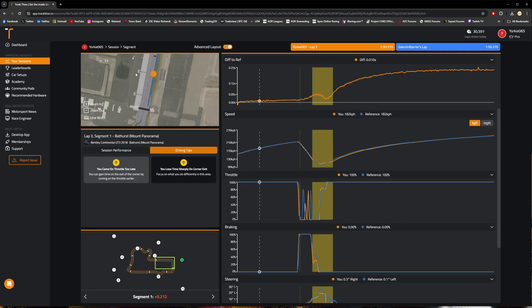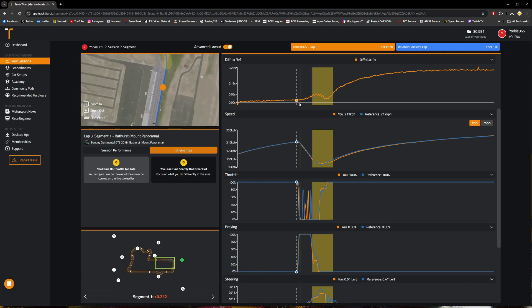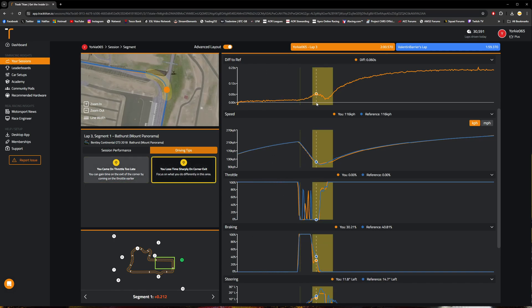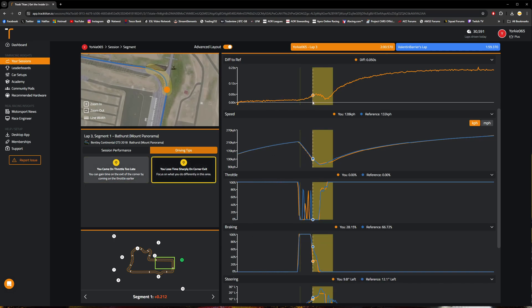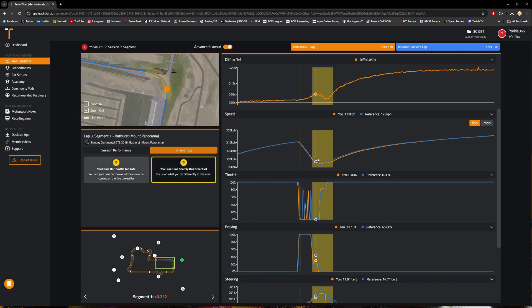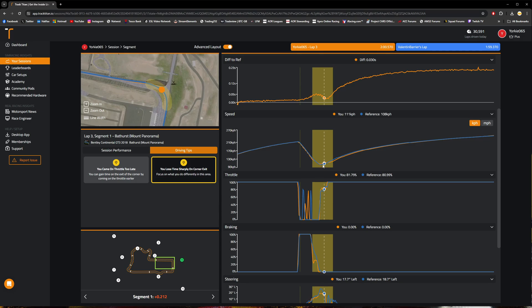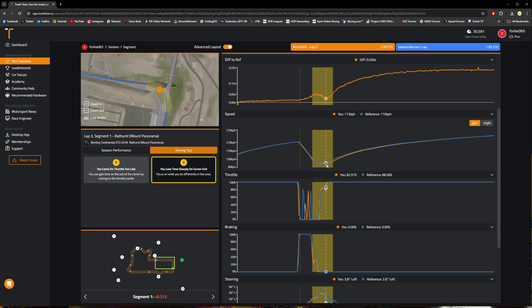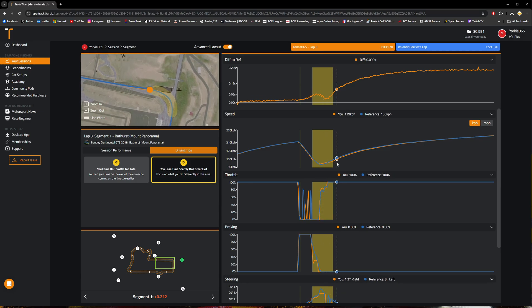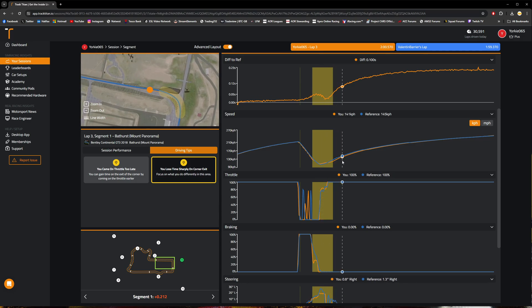It does also make this track map window a little bit smaller, but generally what you should be looking at is this actual telemetry traces here in order to identify where it is that you are actually losing lap time.